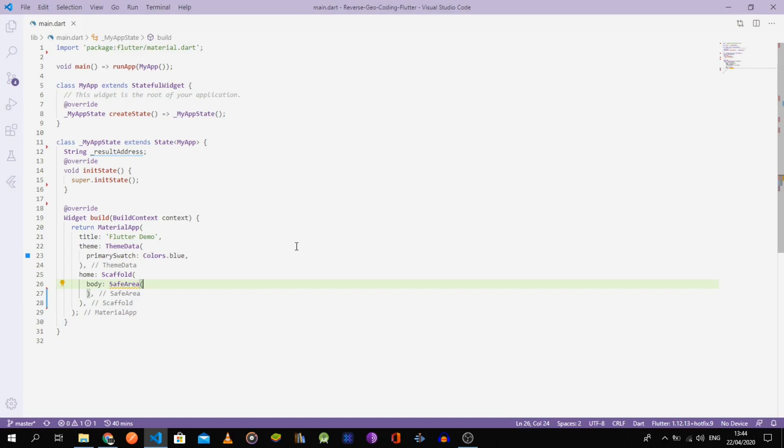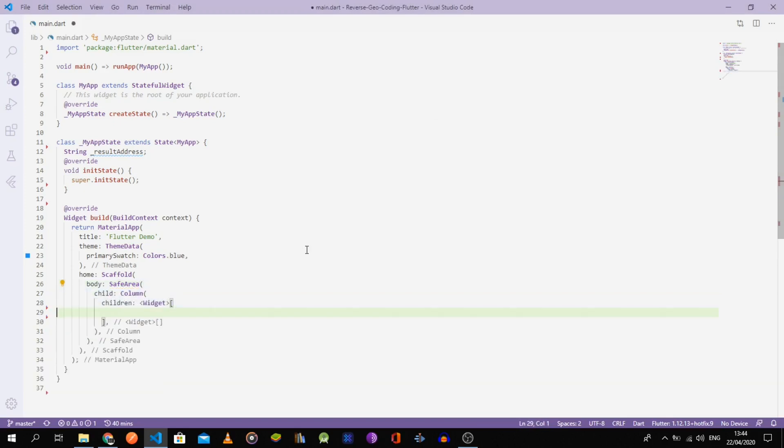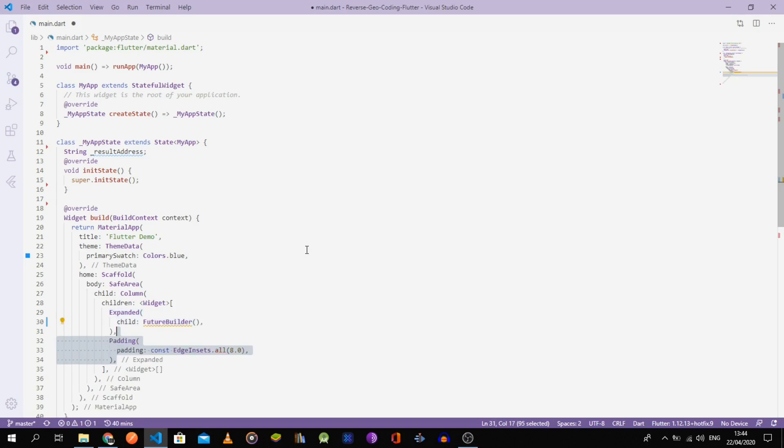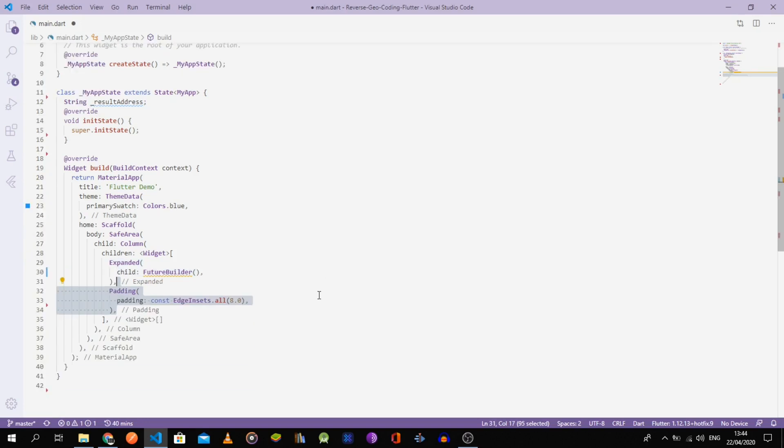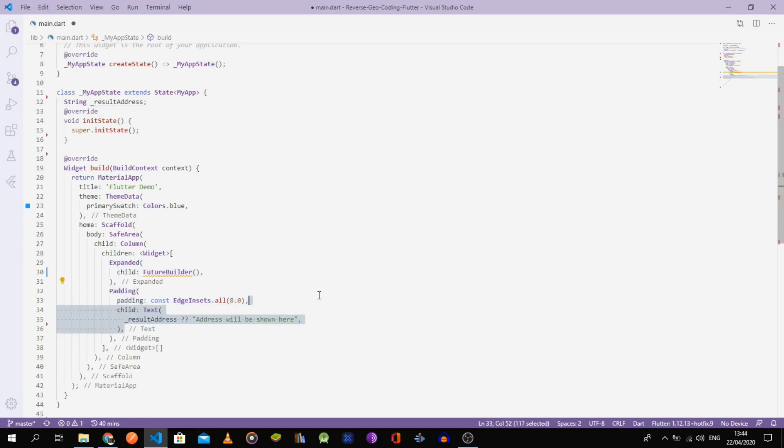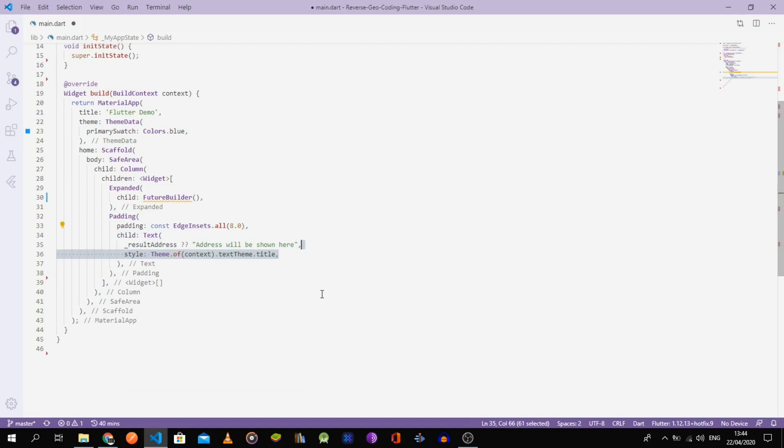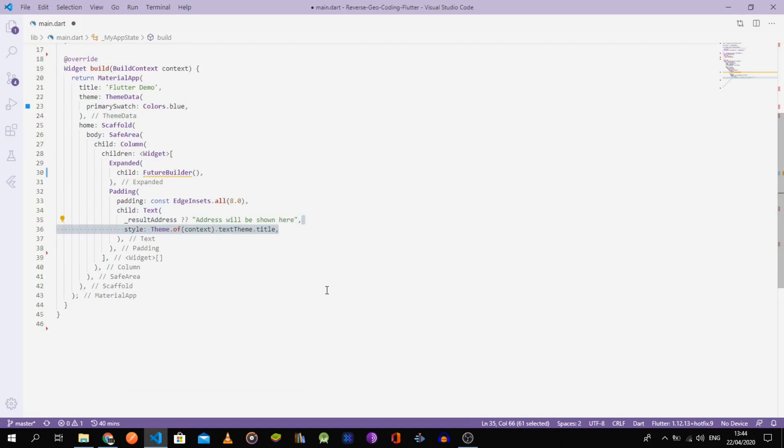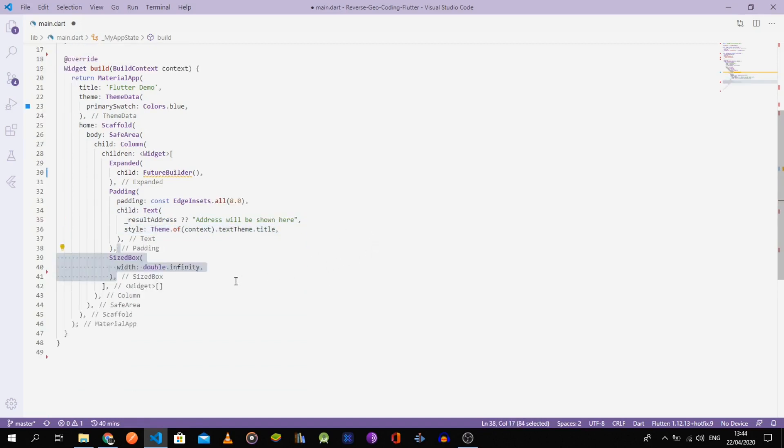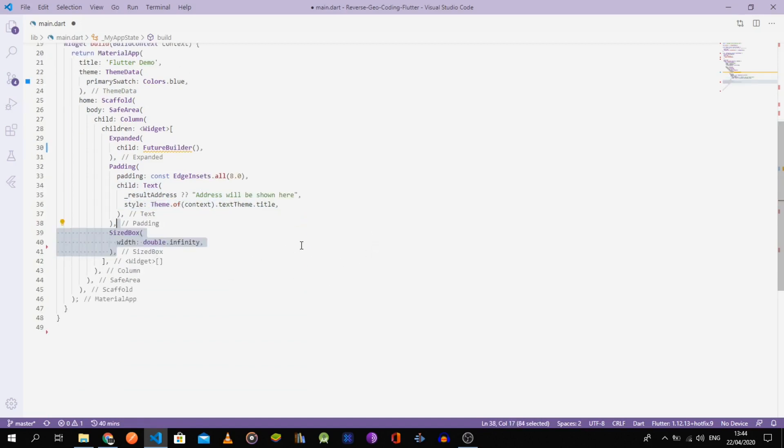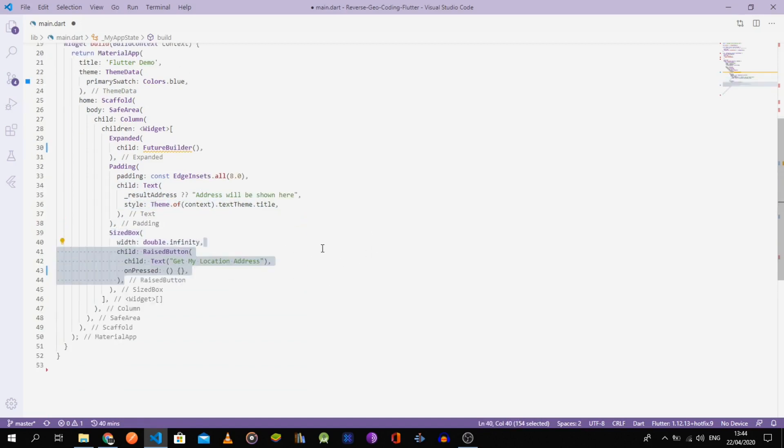Let's get started by building a simple UI. Inside the scaffold's body, put a safe area then a column. Inside the column, add an expanded future builder. Don't worry about the future or builder argument for now. Below the future builder, add the padded text.